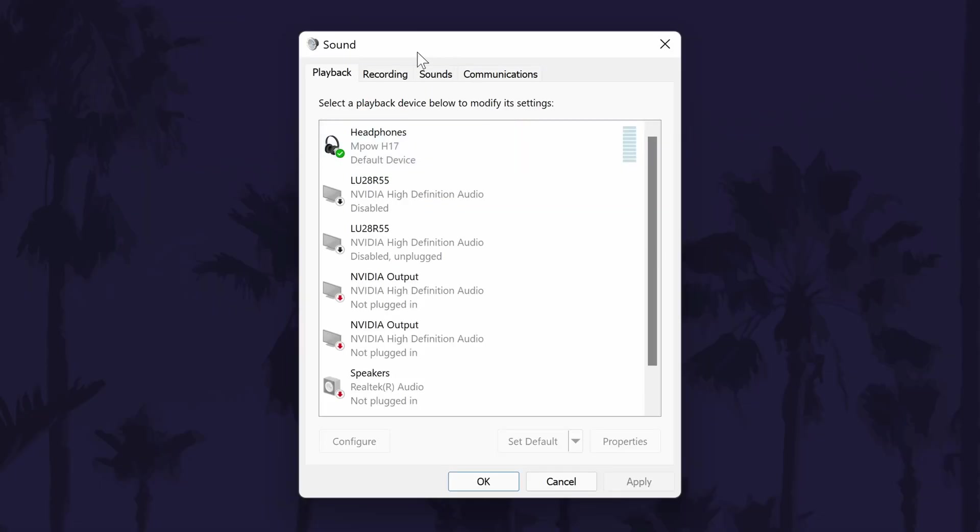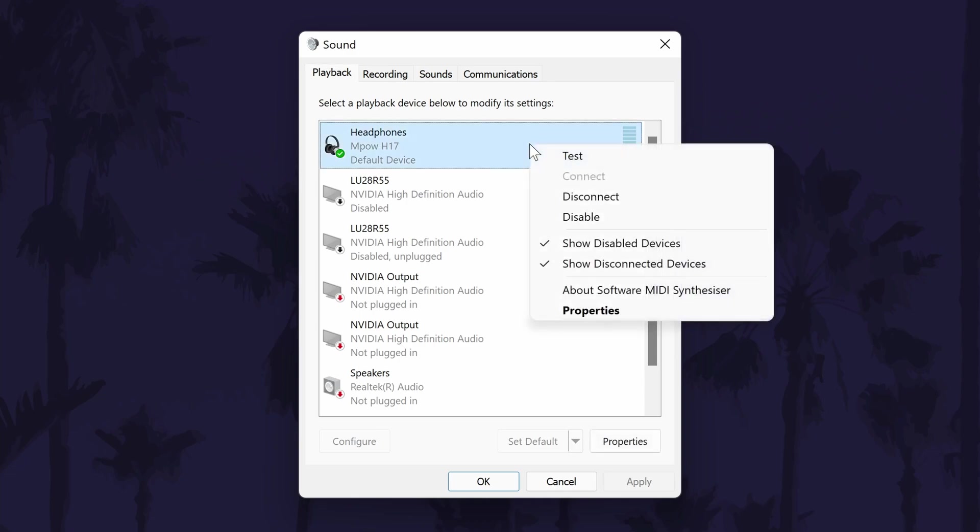In the new window, make sure you are in the playback tab. In here, find the sound output device that you want to disable. All you need to do is right click on it and choose disable.